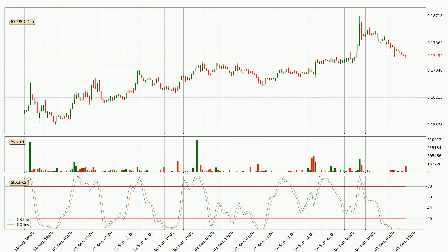Looking at the hourly Stochastic RSI, both the percent K and percent D lines are currently very low, which means that the price is oversold and a trend change or at least some kind of consolidation is to be expected. However, the K line still hasn't crossed the D line, so you should wait to see if the trend will actually change to the upside.